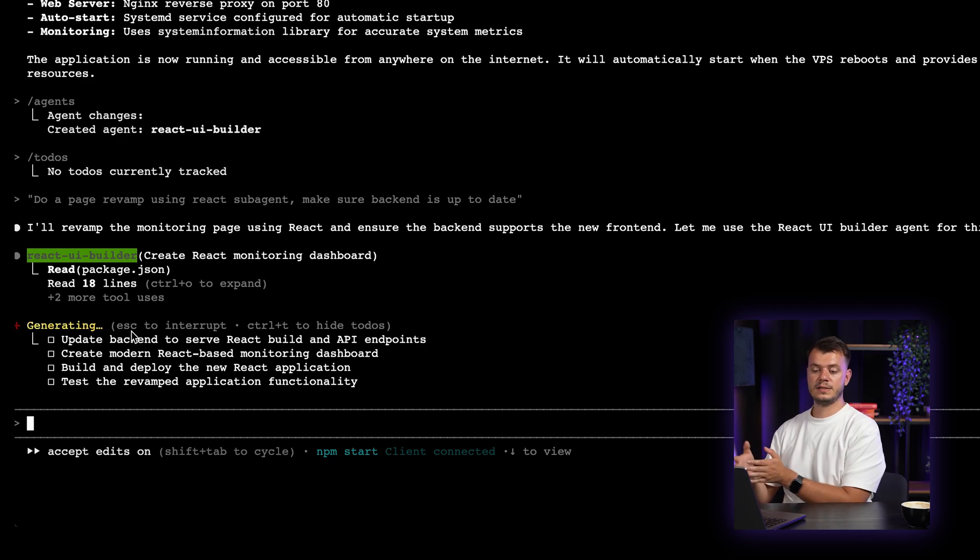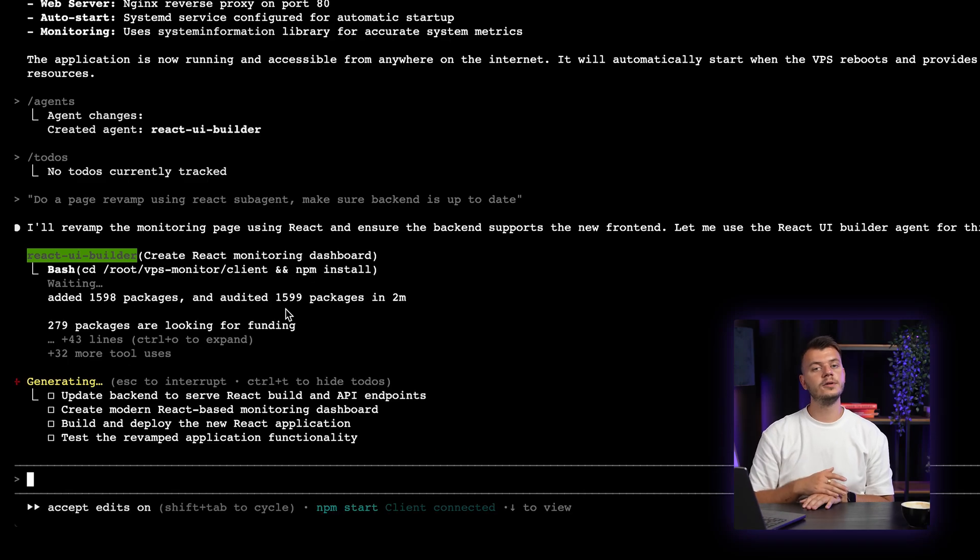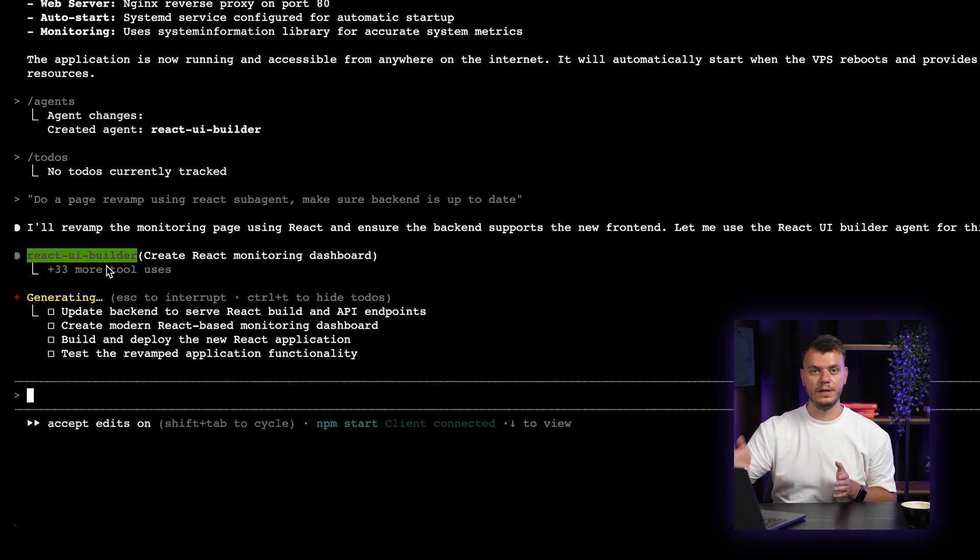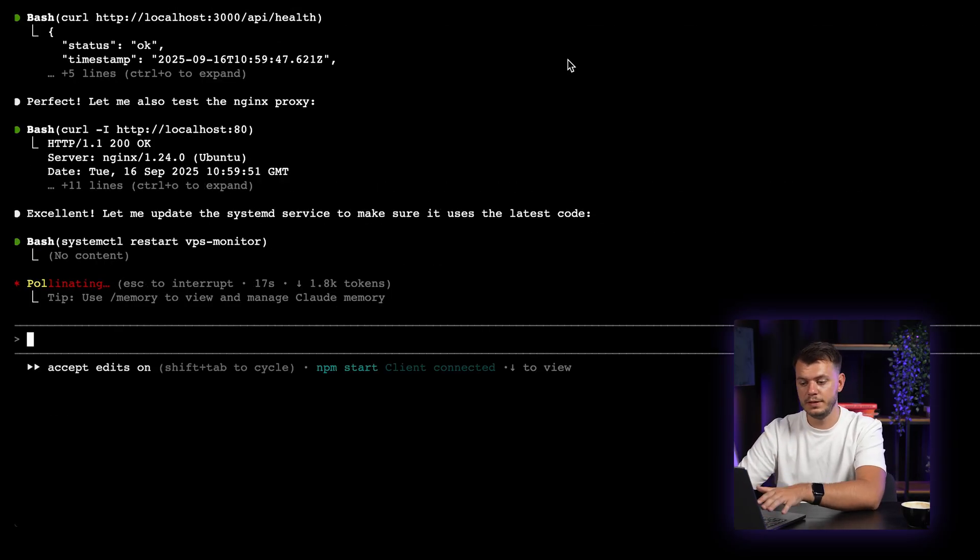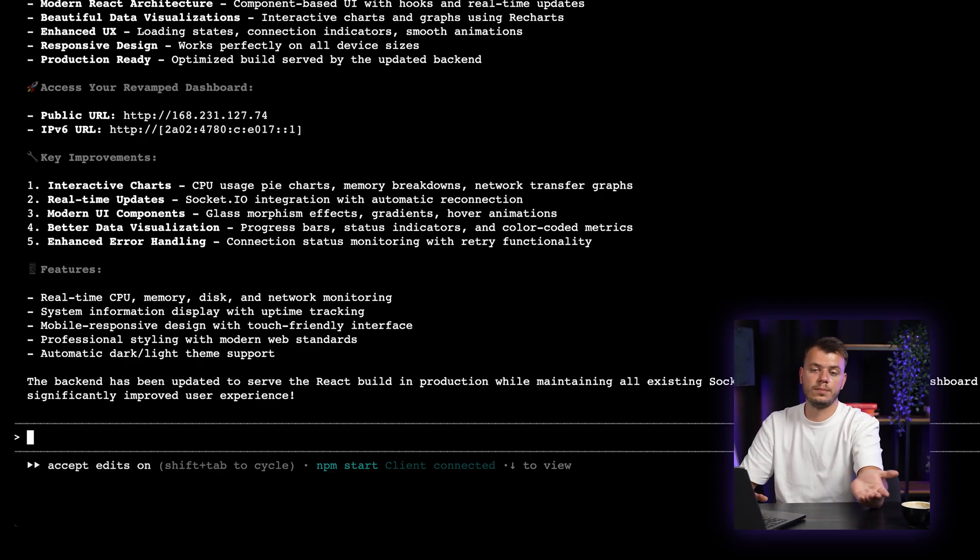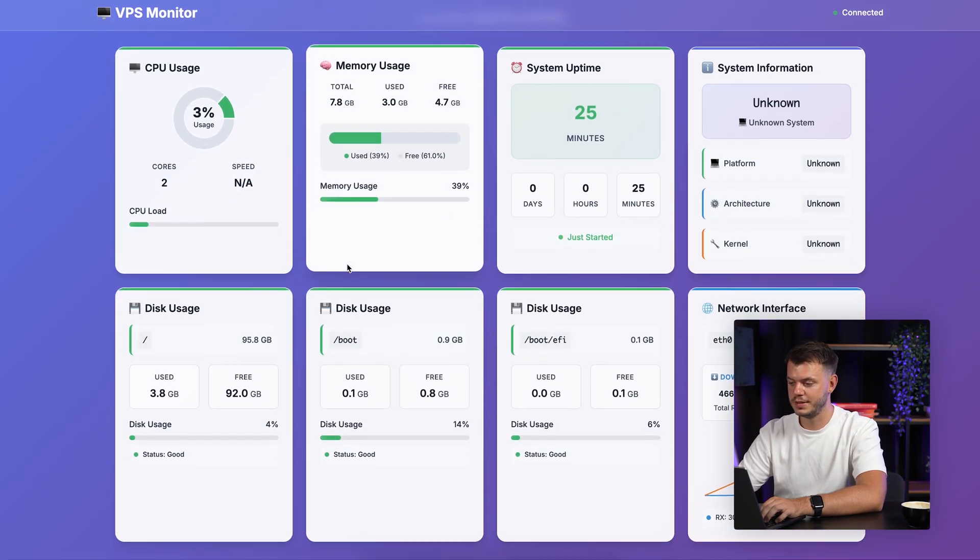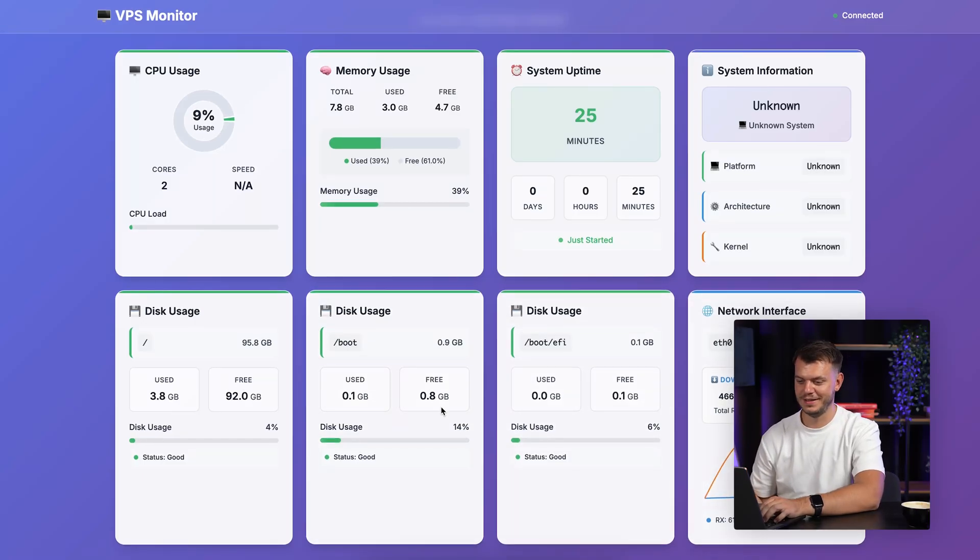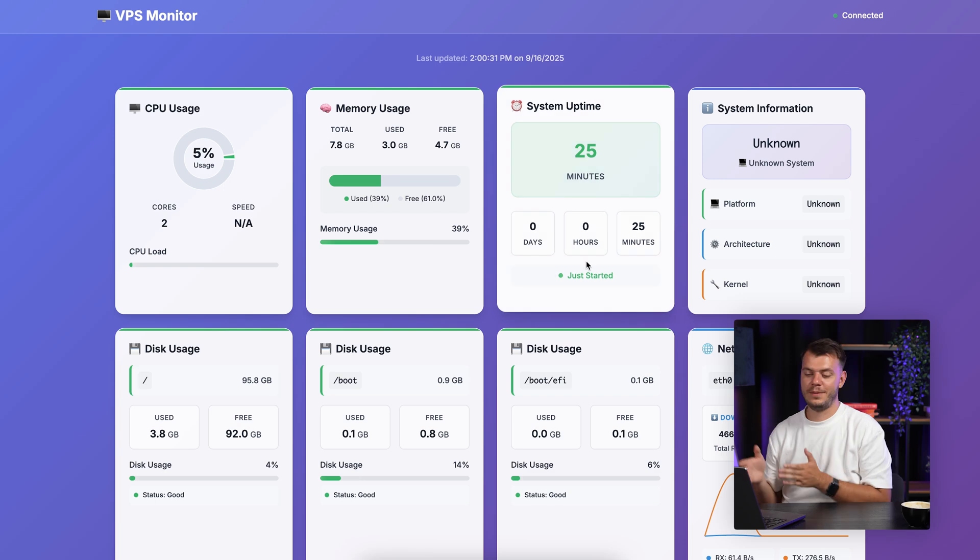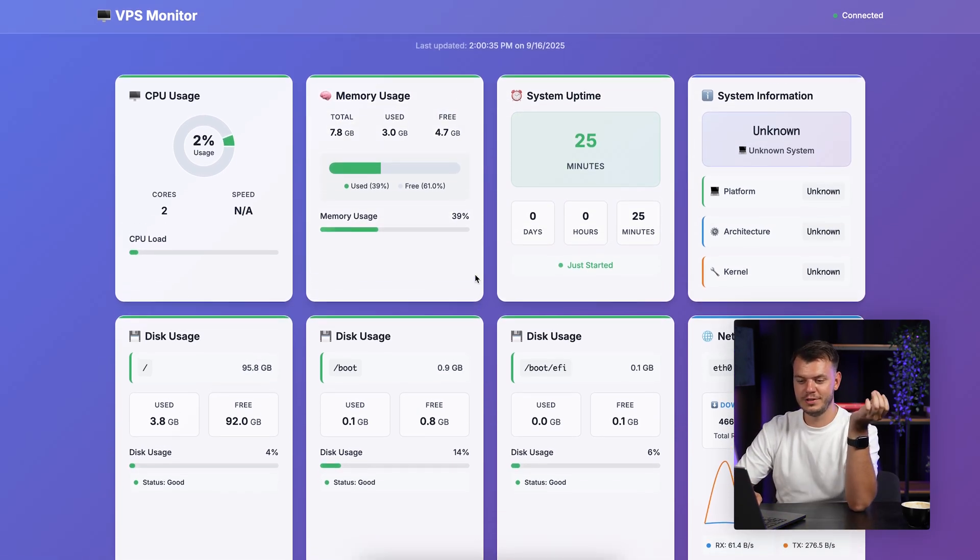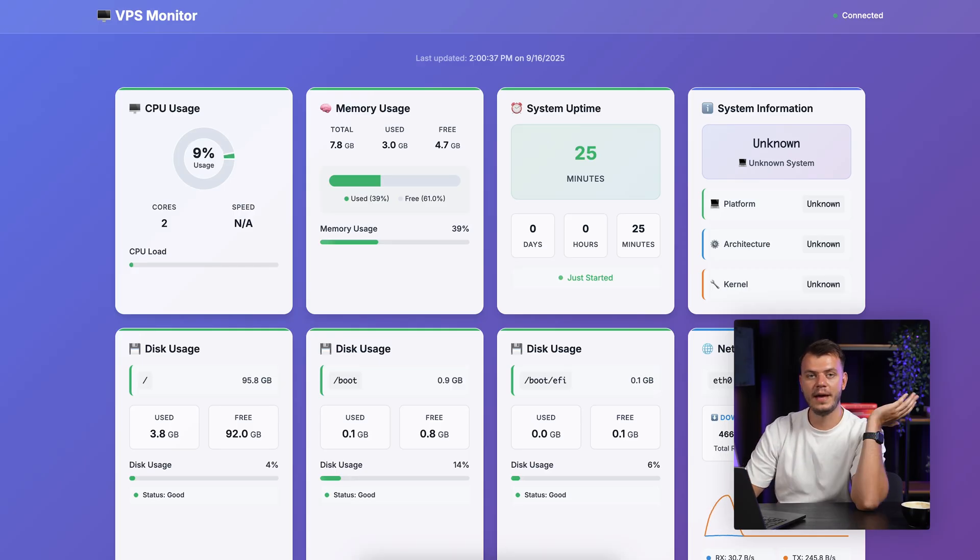So that's why we created a sub-agent specific for React.js. And in this case, it's building something. And once it finishes its job, it will send another request to another agent that will test the revamped version of VPS monitoring dashboard. Okay. So I see that it already finished all of its to-do tasks. So let's see how it did the job. So we get back to the browser and refresh the site. And okay. So as you can see, the difference is night and day. It used the React.js sub-agent to completely revamp the web app that we currently have.